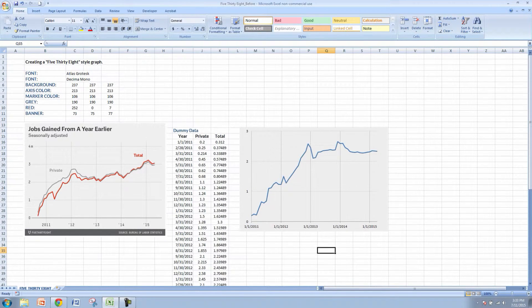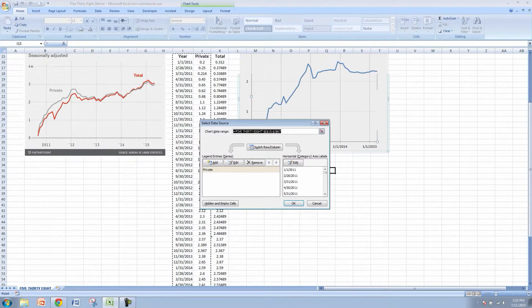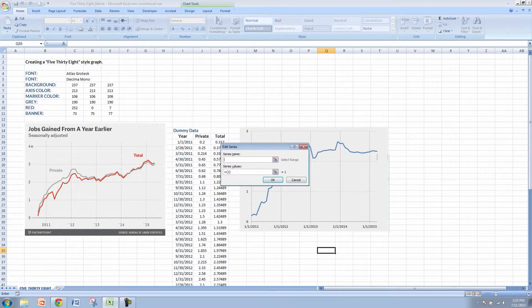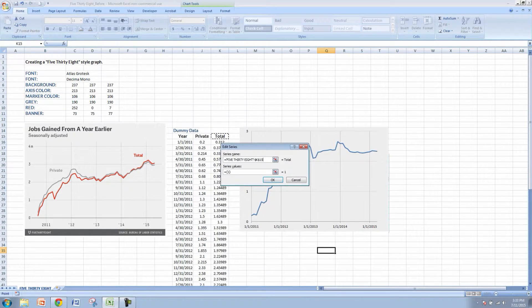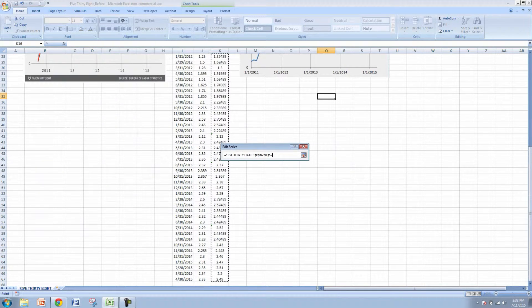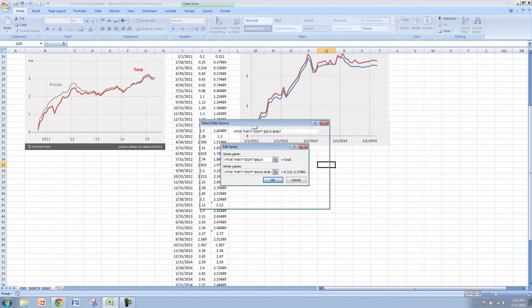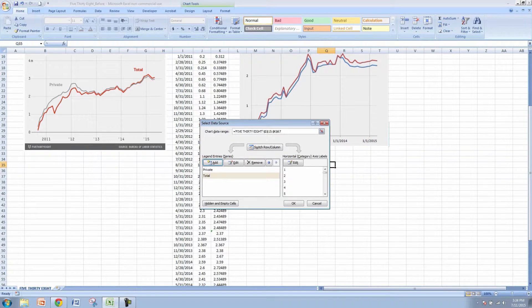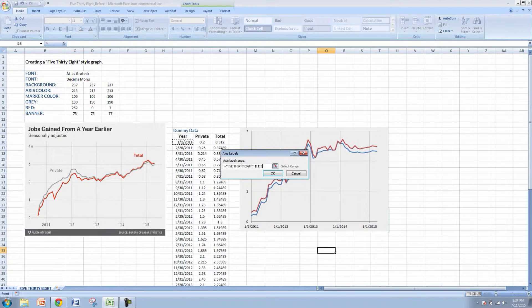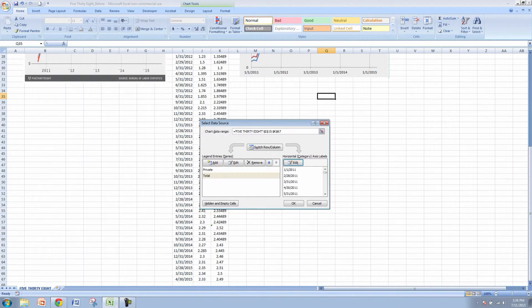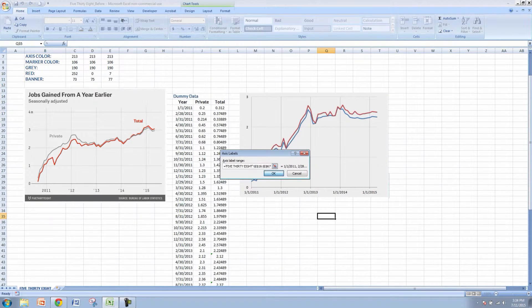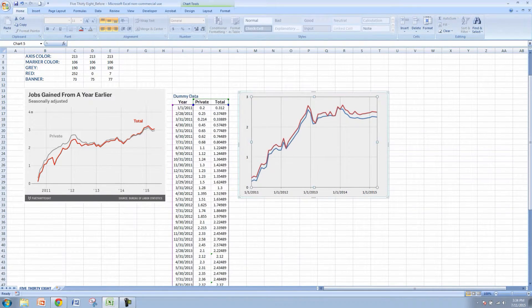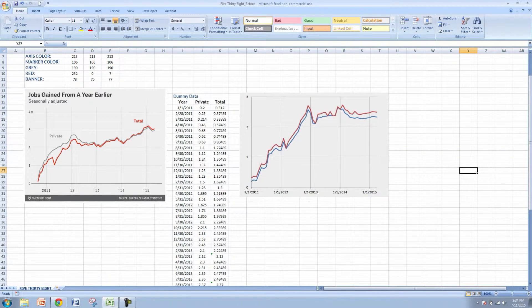So I think we're ready to add our next data set. Let's right click and go to select data and then we'll go to add and we'll add in the total. So the series name will be total and we'll do our shift control down arrow key to bring in all of the total values. Let's also select the years or the monthly data here and click OK. You can see we're starting to get some similarities to the 538 data.